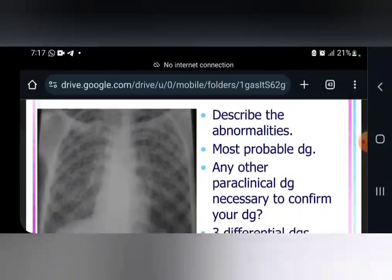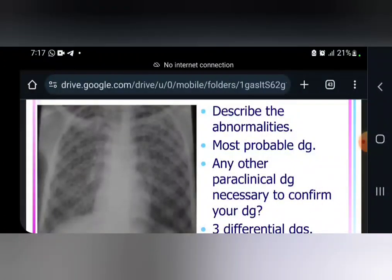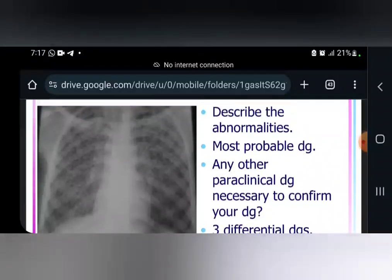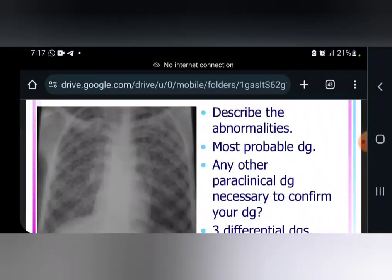We start with case number one, where you have this short case, and we are asking you to describe the abnormality. Here we have diffuse micronodular opacities. The simple description you can give at the level of this X-ray is diffuse micronodular opacities.